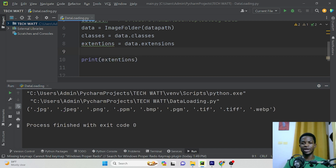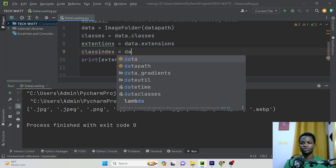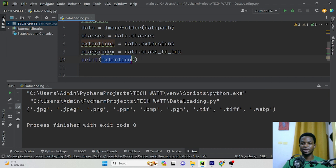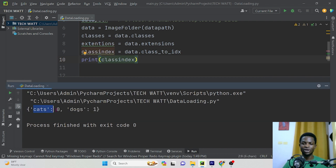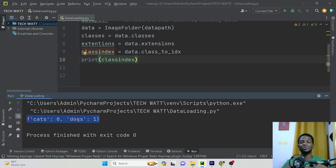Another method you can access is the class index. You can use 'data.class_to_idx' to know whether zero is associated to cats or one is associated to dogs. Right here you can see that images associated with cats have the index of zero and dogs have the index of one. Imagine you have many classes — dog, cow, sheep — by just writing this line of code you know all these classes and their associated labels. This saves you tons of time from writing your custom Python script.